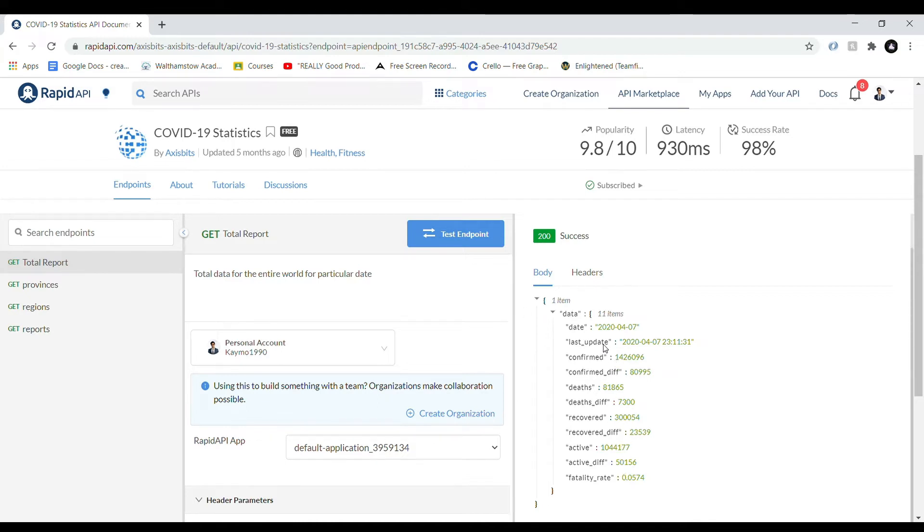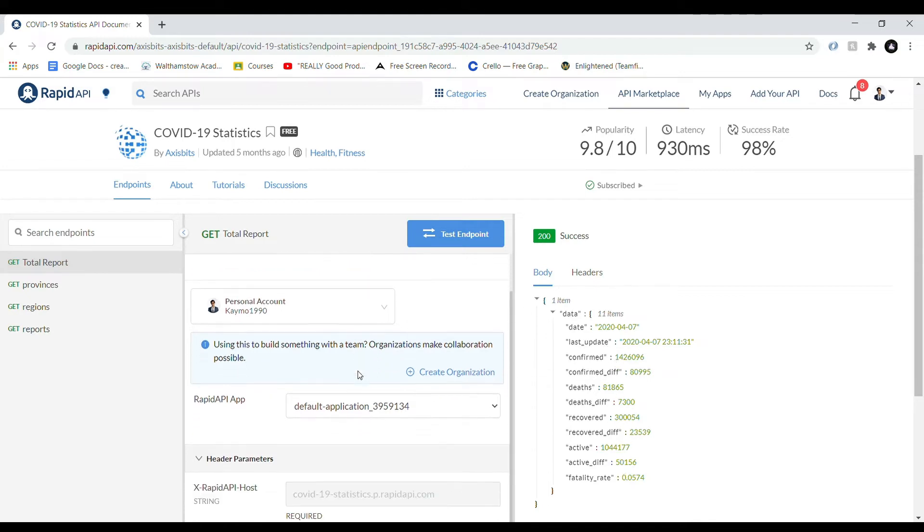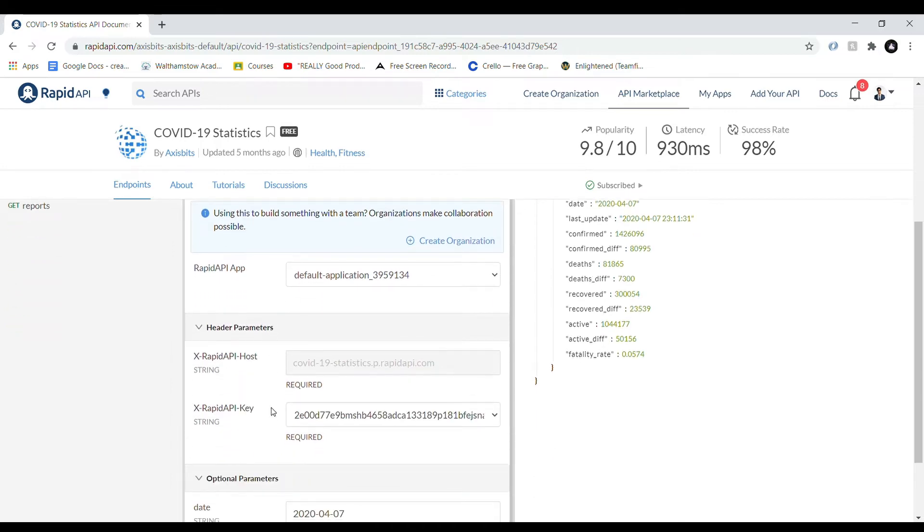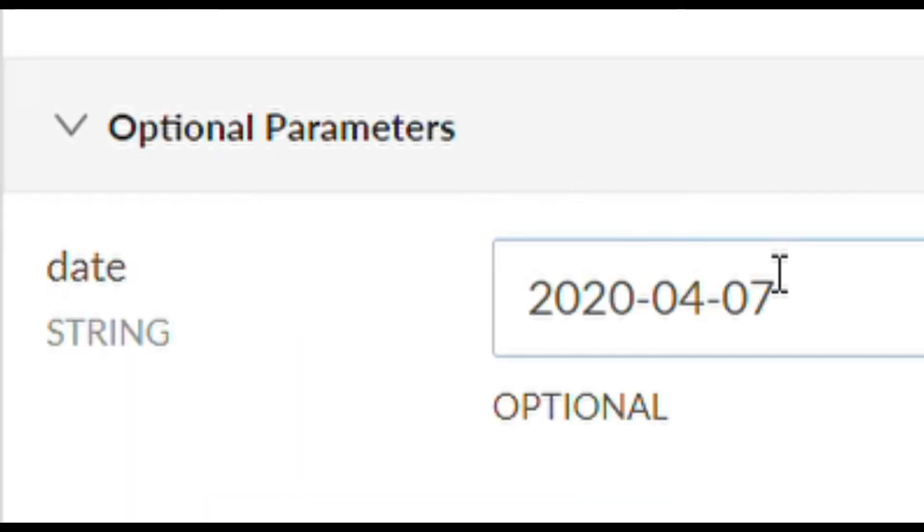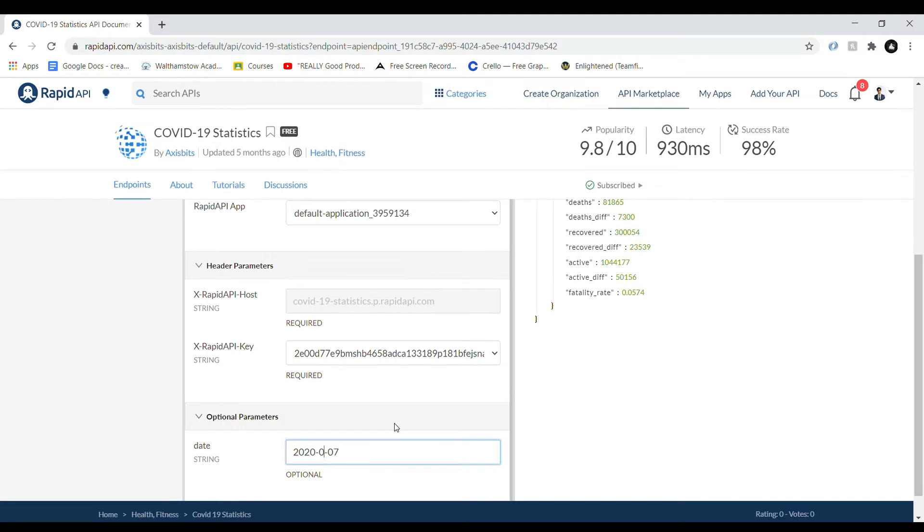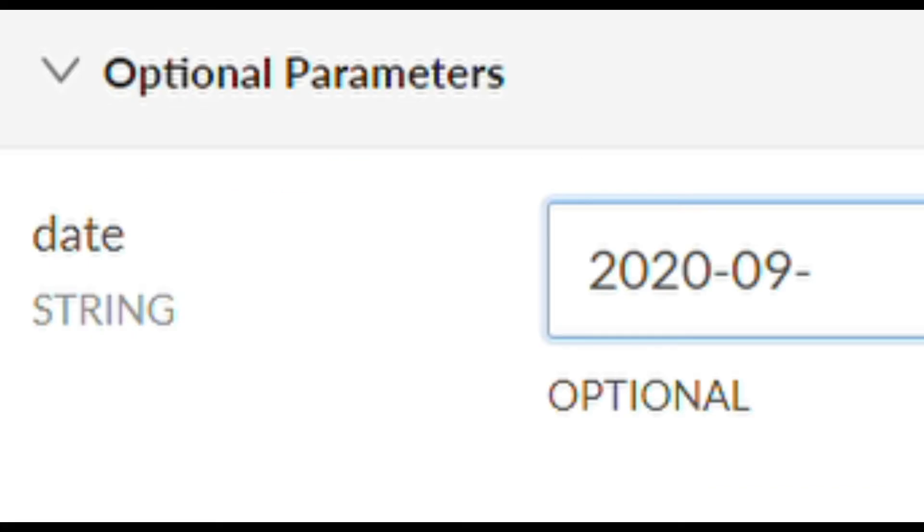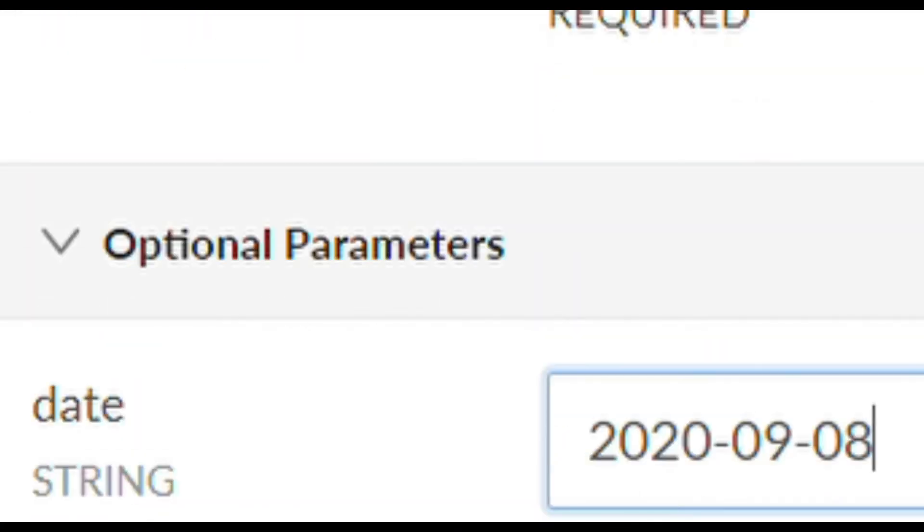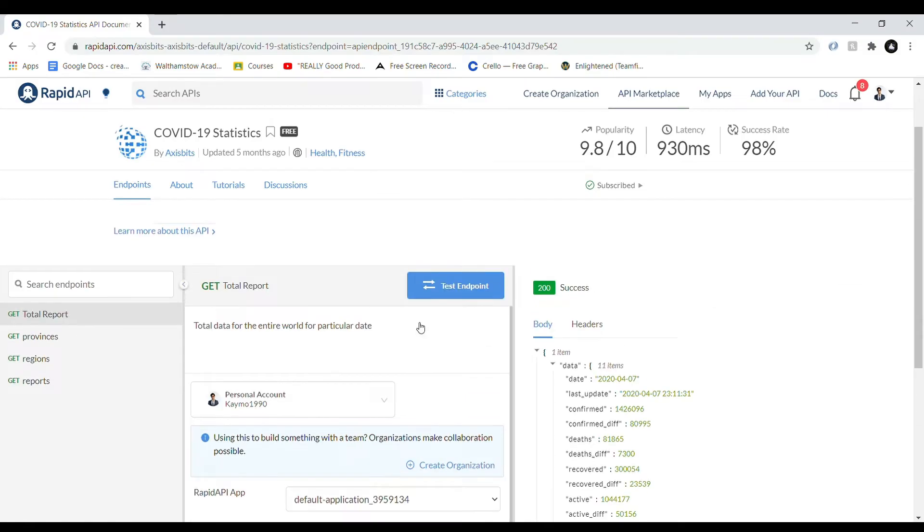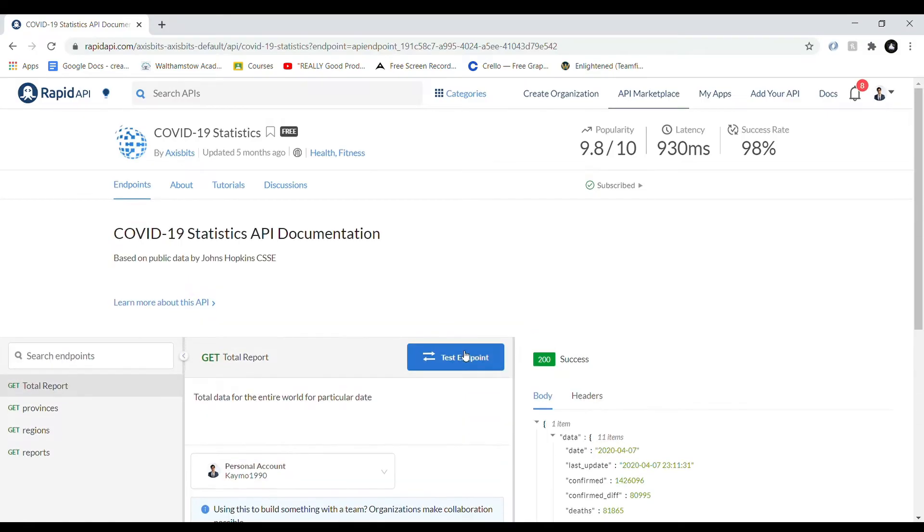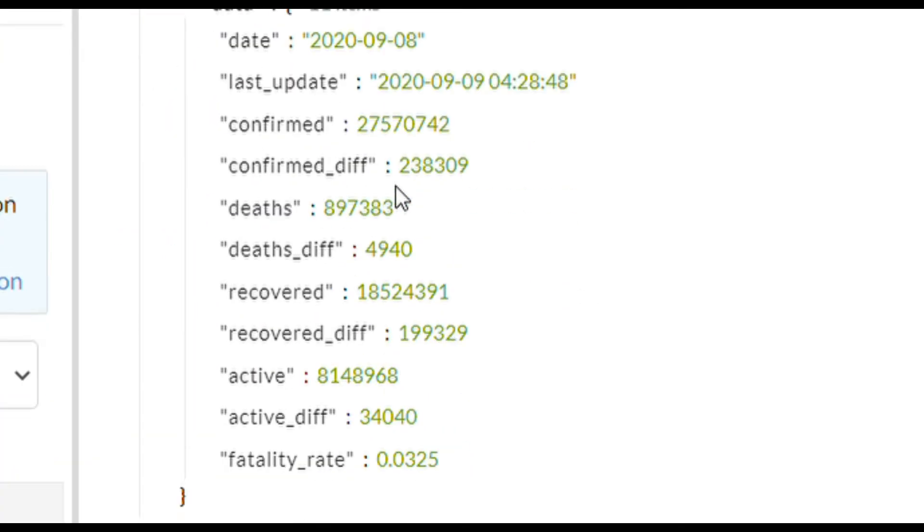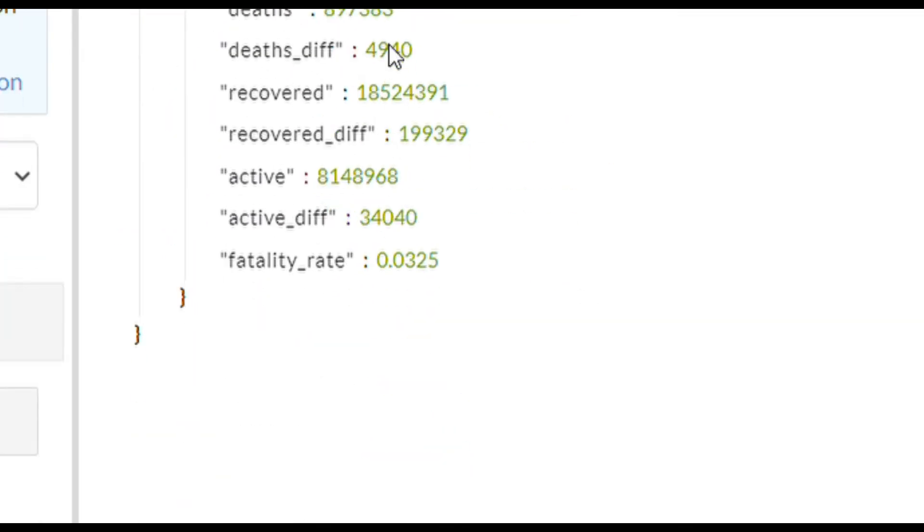So if we scroll down, we can see that there's this date parameter. So this date parameter is essentially a header where we pass in the date that we want to search our COVID-19 statistics for. Now let's just change this date to a more recent date and test the endpoint again. And there you go, we can see that we've got updated statistics for our new date.